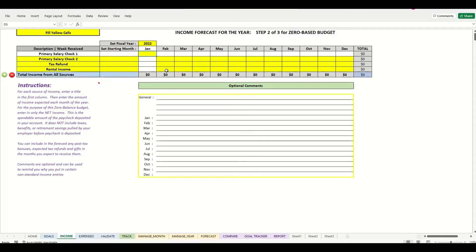For salary, what I want to enter here is the amount of money that gets deposited into my checking account by my employer. Before the employer gives me my check they take out taxes and other pre-tax items like insurance. So I don't want to include those here. Our zero-based budget is going to be based on the money that we can control — that's the money that gets put into your account.